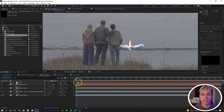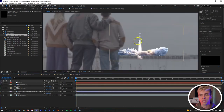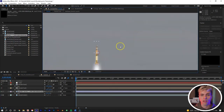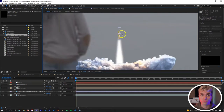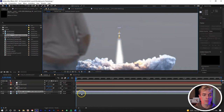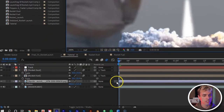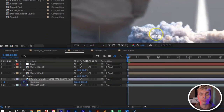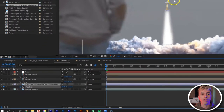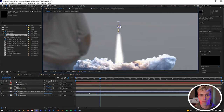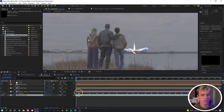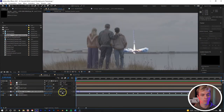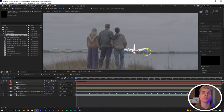With the rocket placed right at the tip of the jet fuel, we want to keyframe the position of the rocket to follow the jet fuel stream as it rises. Hit P, select the stopwatch, and go through keyframing the position. Once done, apply motion blur to it.